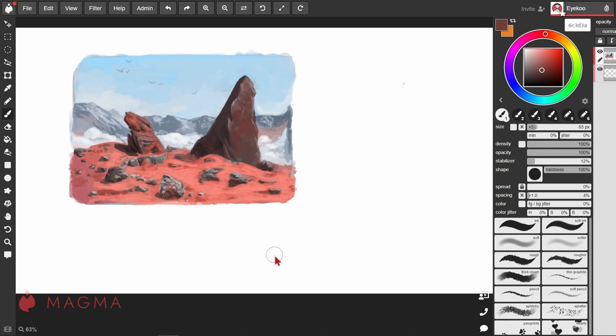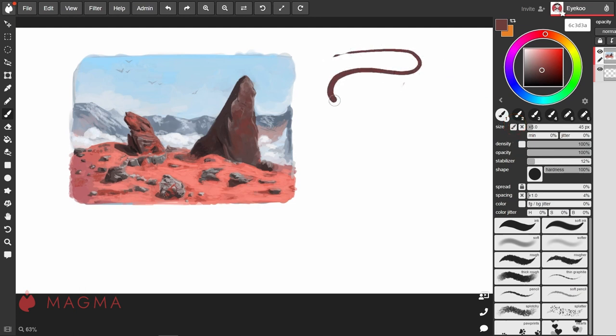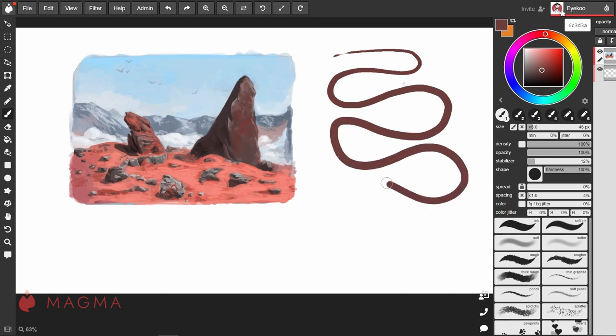Now onto the other settings. Of course we can adjust the brush size over here, and if you want the size to change according to how much pressure you're applying to your tablet, you can check this box. Now the lighter you press, the thinner your lines, and as you apply more pressure, they'll get thicker.